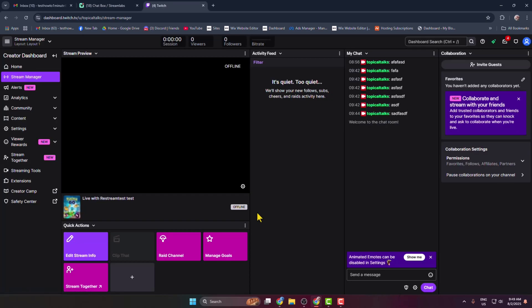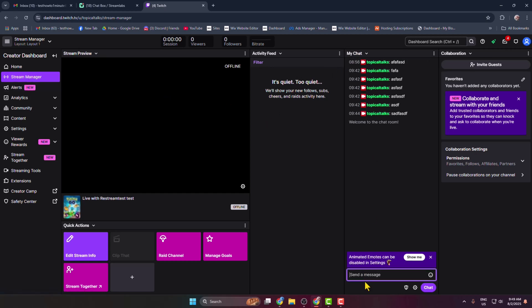Sorry, we have to go to our Twitch account and go to Stream Manager. Once you are in Stream Manager, under My Chat, you can just go ahead and send some random messages.